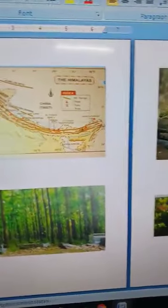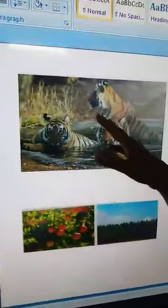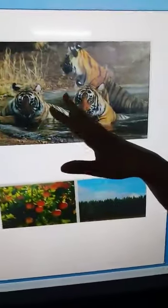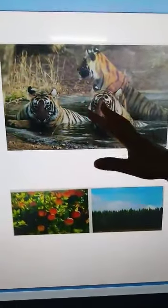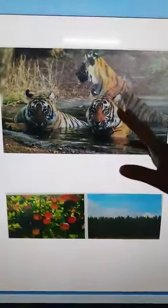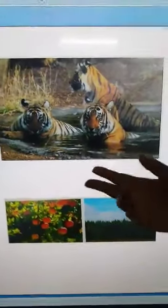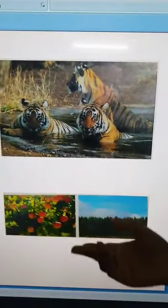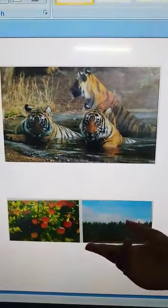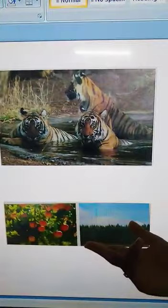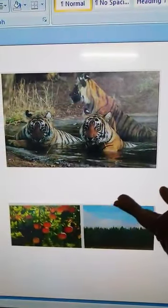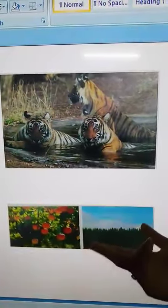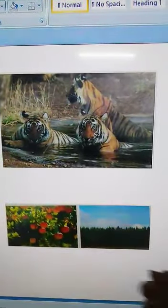Now we will look at the wildlife of this region. Wildlife is diverse here. The Greater Himalayas include yaks, snow leopards, musk deer, wild sheep, and goats.